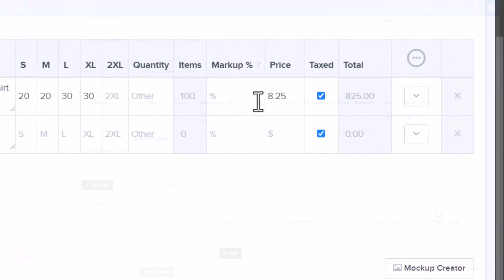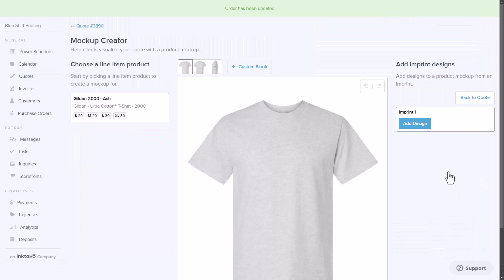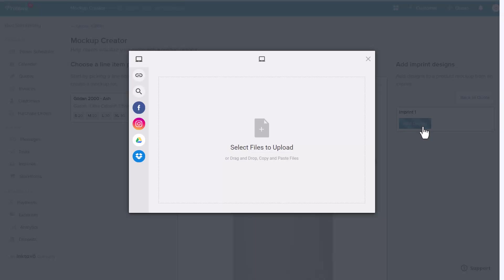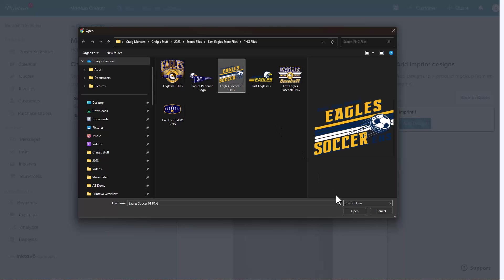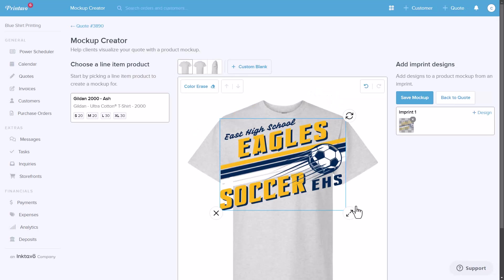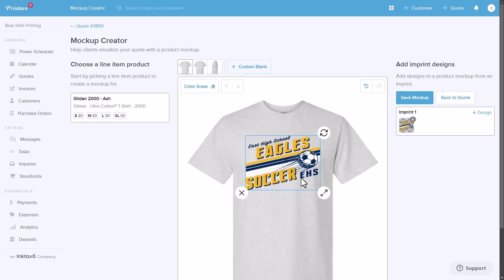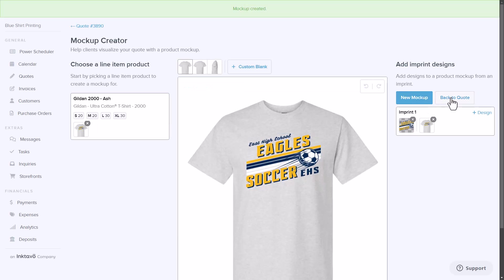The next step is creating a mock-up. Printavo's mock-up creator eliminates the need for an external graphics program when creating or editing mock-ups. This built-in feature allows you to design mock-ups directly from within the platform, making it easier and faster to visualize your designs and share them with your customers for approval.